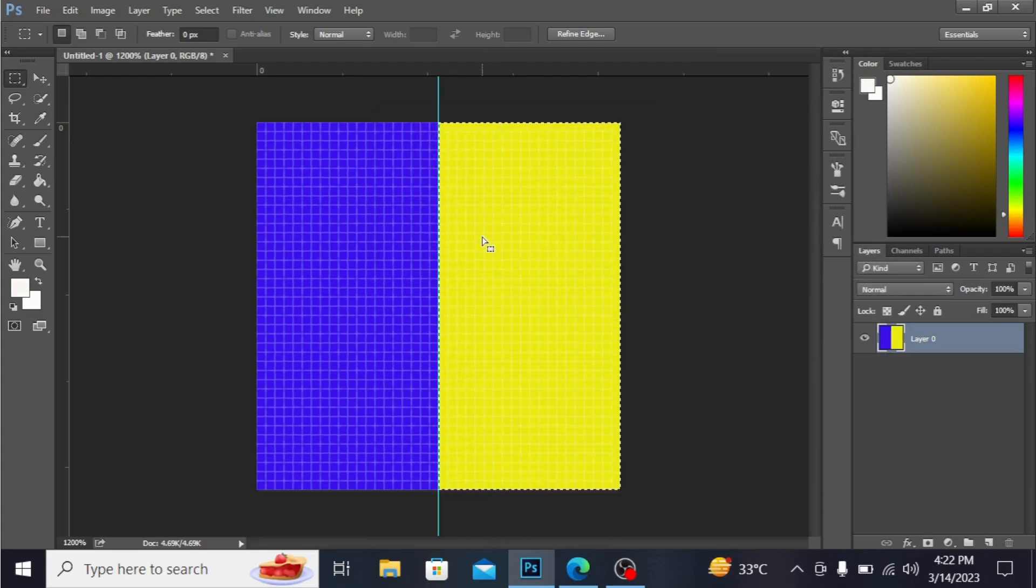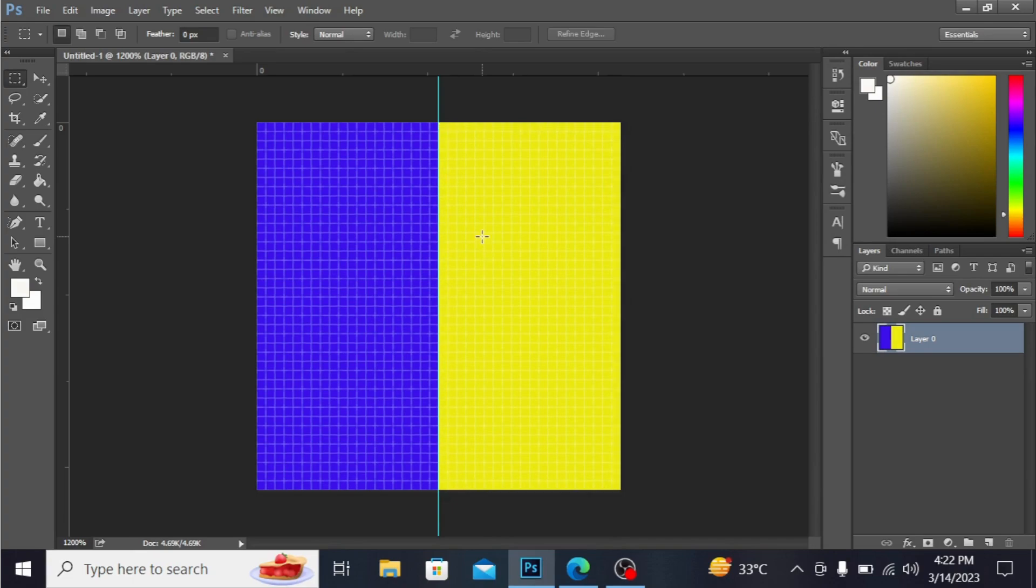You can see this is filled. I'm pressing Ctrl+D to deselect the selection and Ctrl+H to remove the rulers.